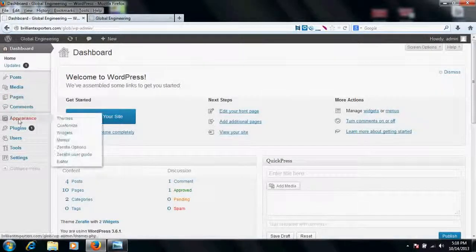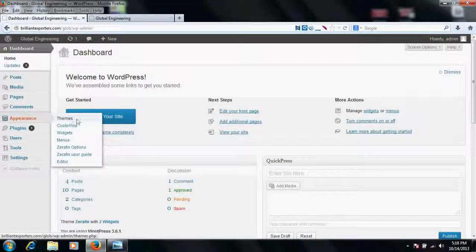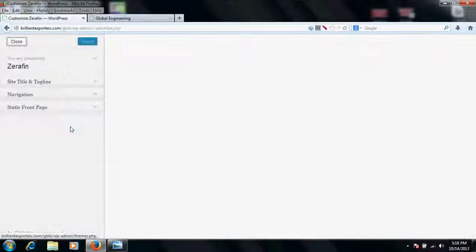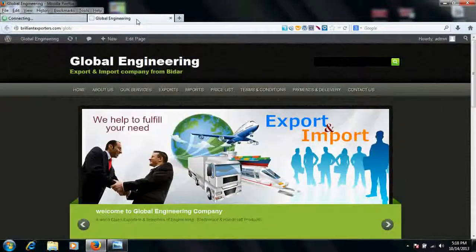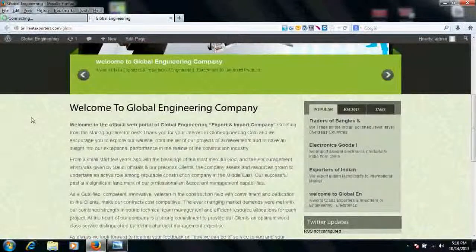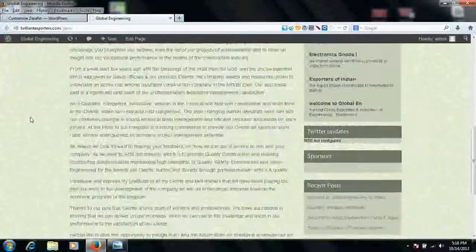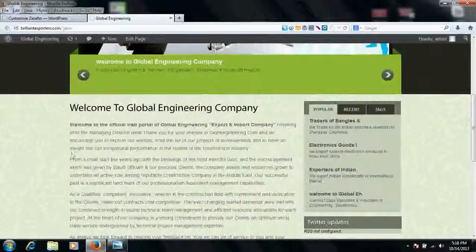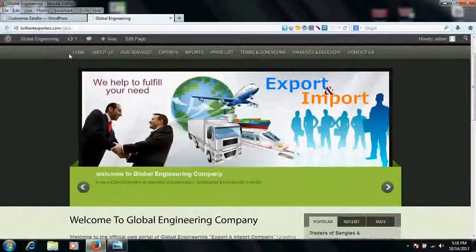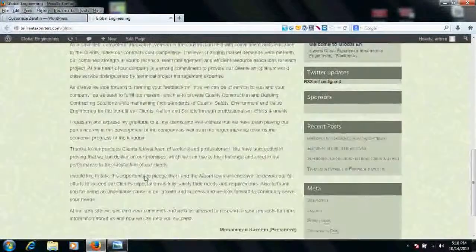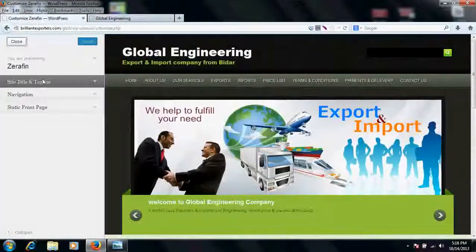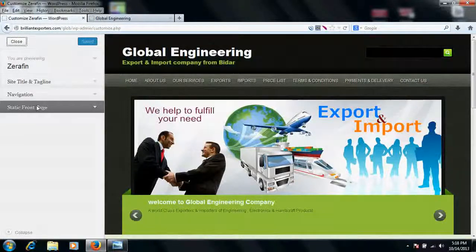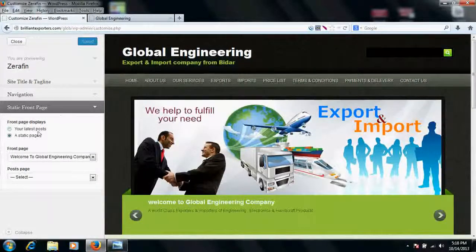Yeah, let's go to the backend. This is the backend of my WordPress website. You can see here in the appearance section, go to customize section, and you can see whether this is in a blog format or in a static website format. As you can see, it is in static website format. Front page is in a static website format.